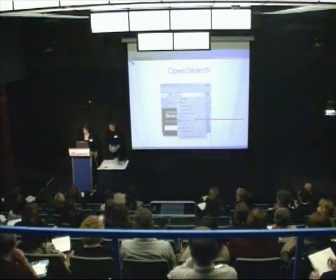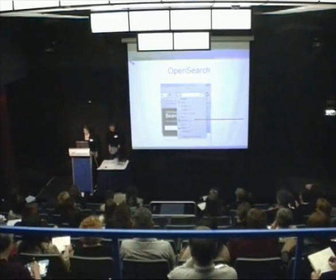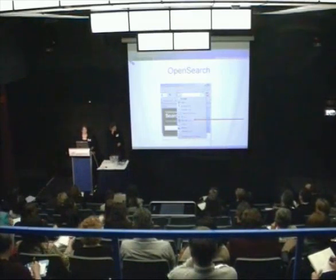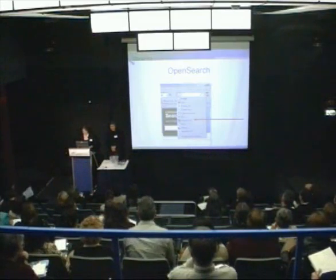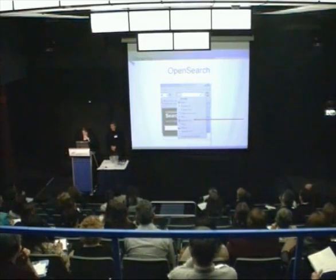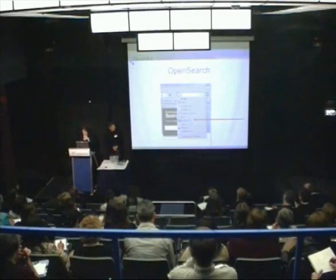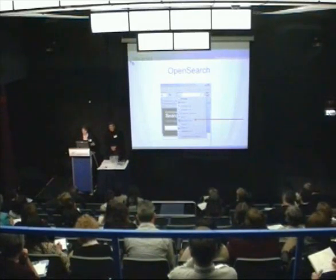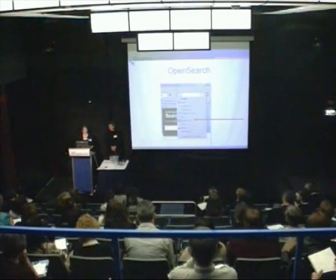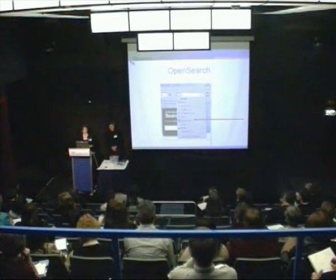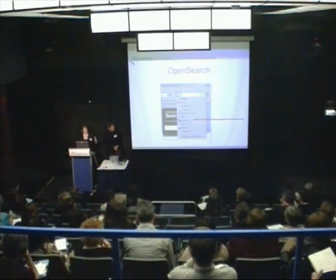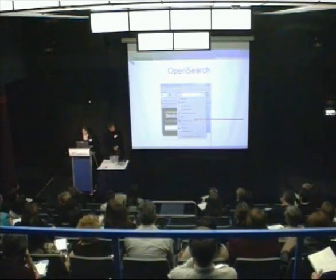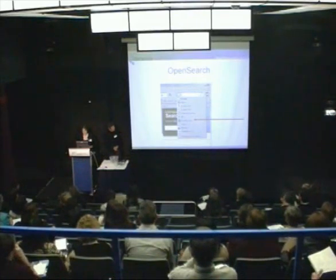I'm going to quickly run through open searching and deep linking, just to bring your attention to it - we just want to let you know this is available. Libraries Australia was recently added as an OpenSearch target. It's just another way to search - it can be more convenient and more easily used for technical people. As you can see, there's quite a few OpenSearch targets you can choose from now - there are more listed at A9.com.